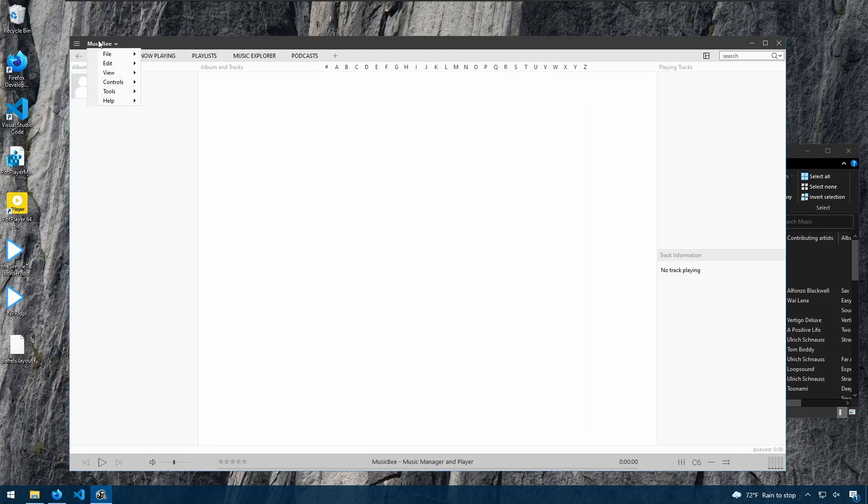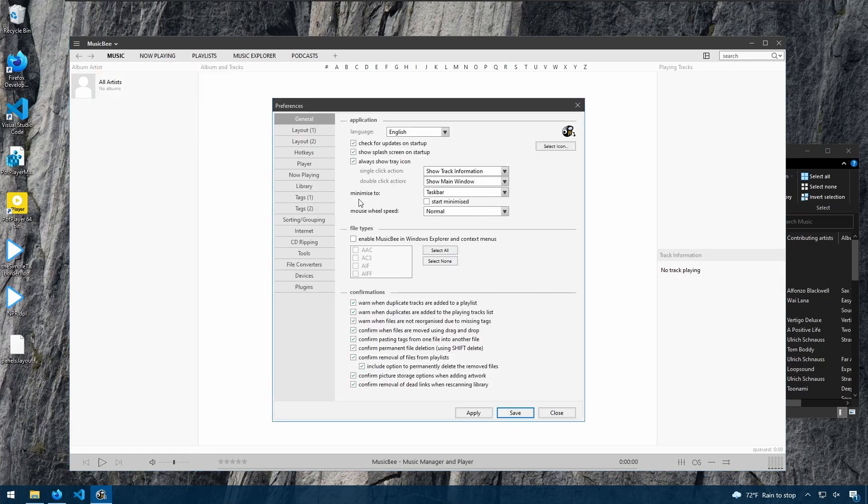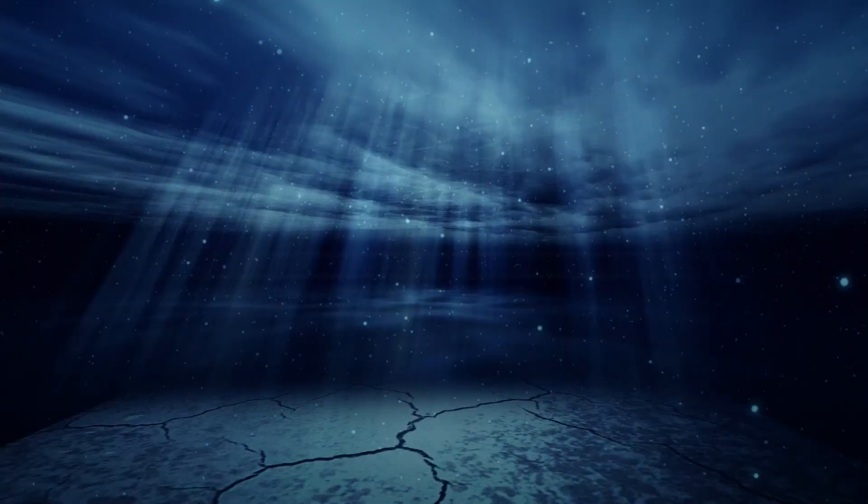In the next video, we'll be looking at adding folders to our library for MusicBee to scan, when we either start up MusicBee or if we want MusicBee to continuously monitor our folders. We'll also be setting our playlist folder as well and choosing which formats to use.